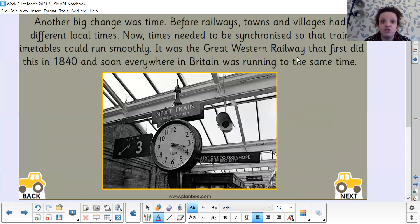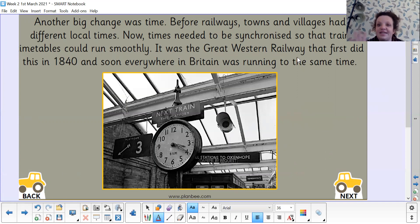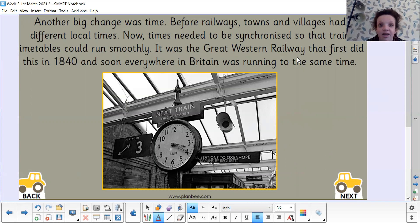Another big change was time. Before railways, towns and villages had different local times. Now times needed to be synchronised — made the same — so that train timetables could run smoothly. It was the Great Western Railway that first did this in 1840, and soon everywhere in Britain was running to the same time.